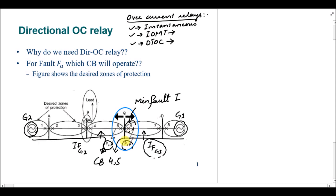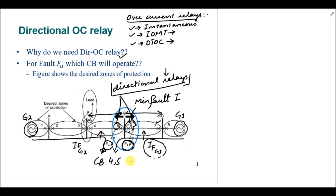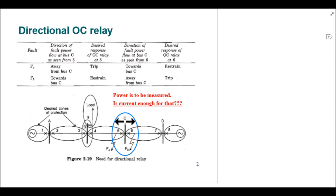To avoid this, we have to use directional overcurrent relays so we can ensure that the fault is occurring in line BC and not in line CD. Similarly, for fault FB, circuit breakers six and seven should operate but five should not. Therefore, relays at circuit breakers five and six should be directional relays, or overcurrent relays with a directional element attached, to distinguish between faults within the zone and outside of it.